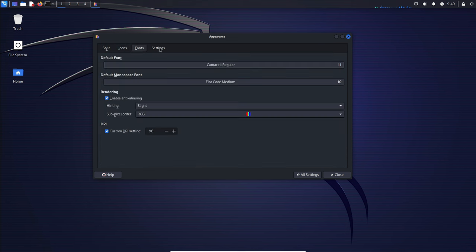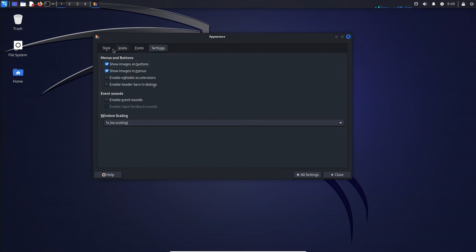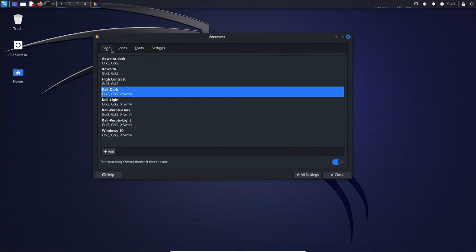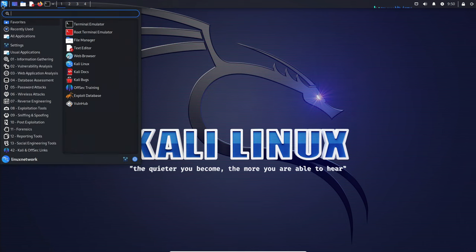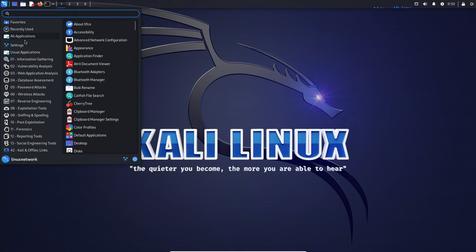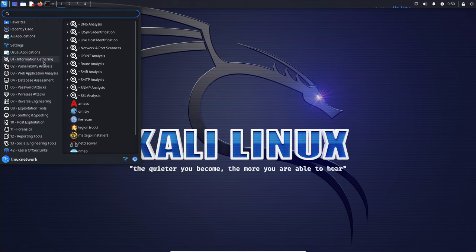Despite challenges in adapting MirrorBits to Kali's vast file distribution needs, the transition has been successful, showcasing the software's adaptability.